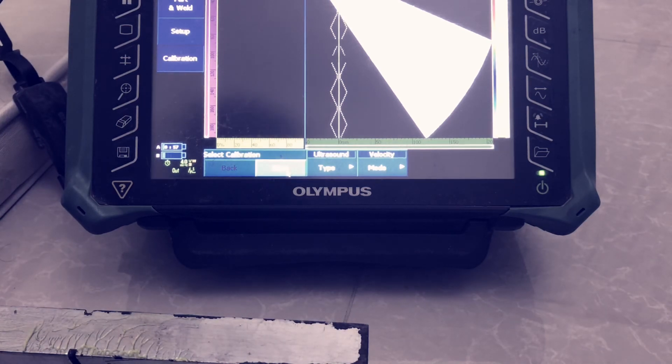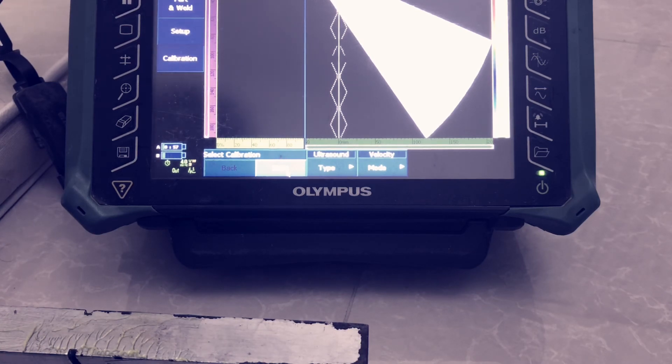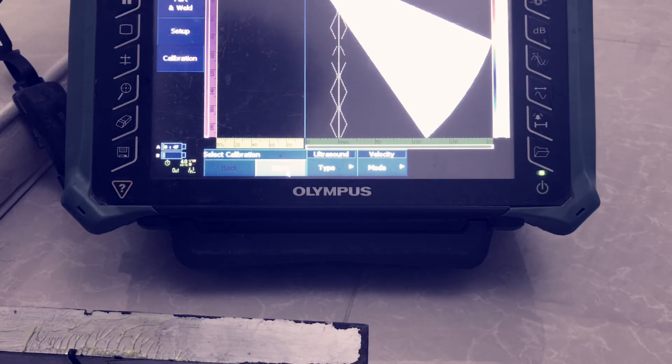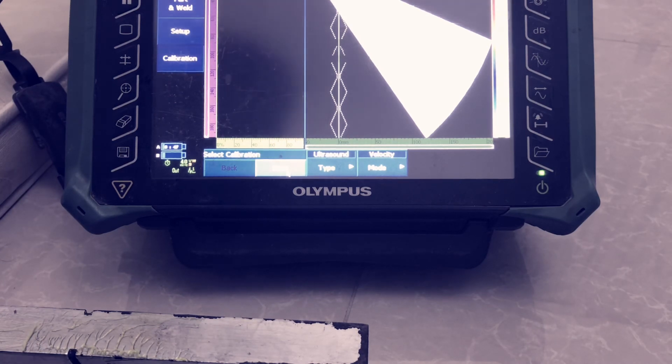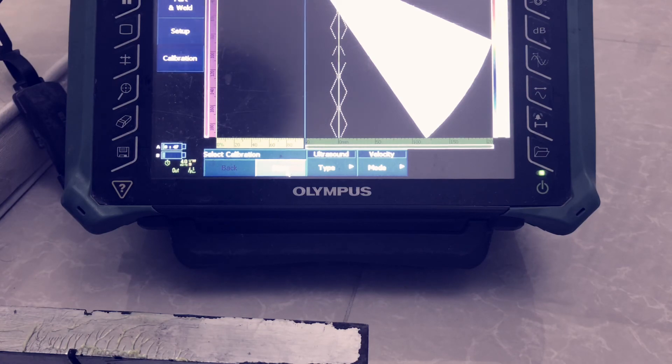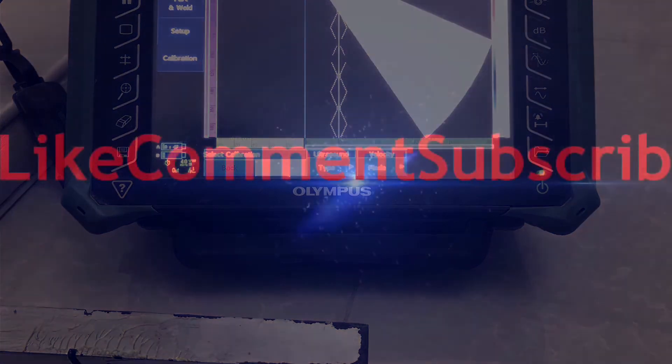Now velocity calibration is finished. Thank you my friends, thank you for watching the video. The next stage we need to calculate the wedge delay. It's another part of the video, just go through that one also. Thank you.